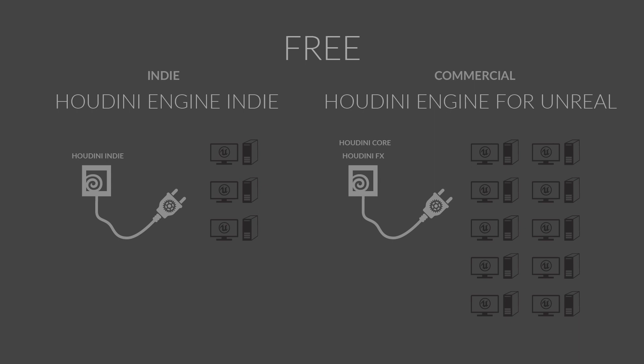Commercial studios can access up to ten licenses online, or talk to an account manager to add as many free licenses as you need. A small team of technical artists using Houdini Core or Houdini FX can make custom assets that support wide deployment within your project.